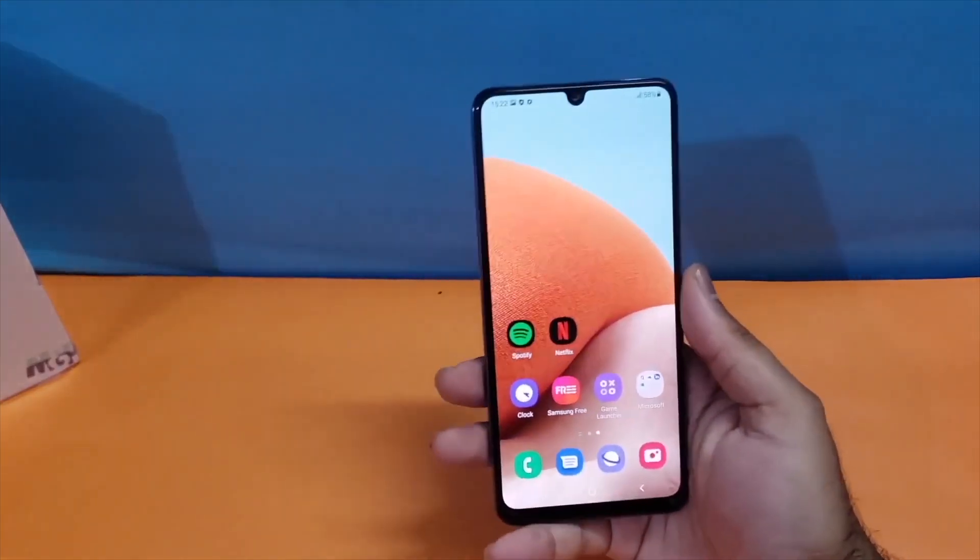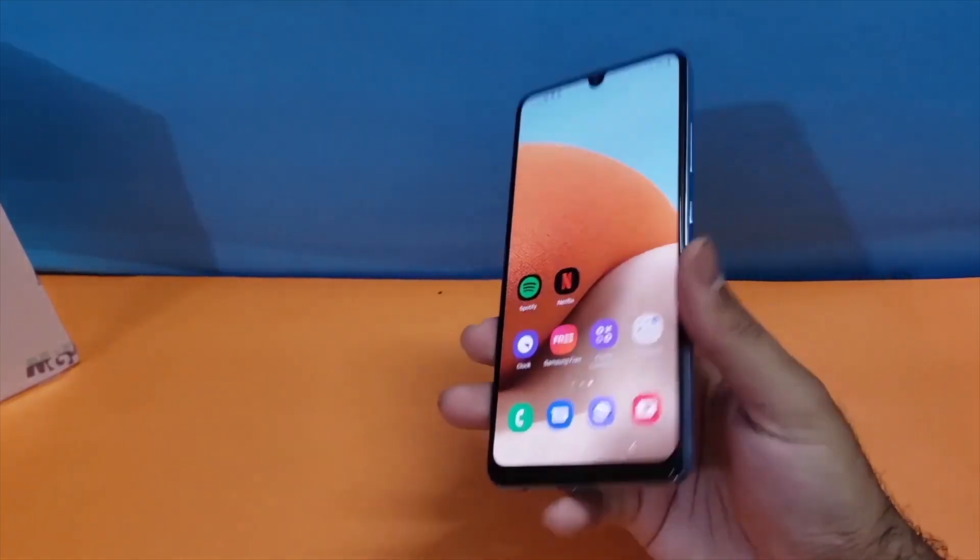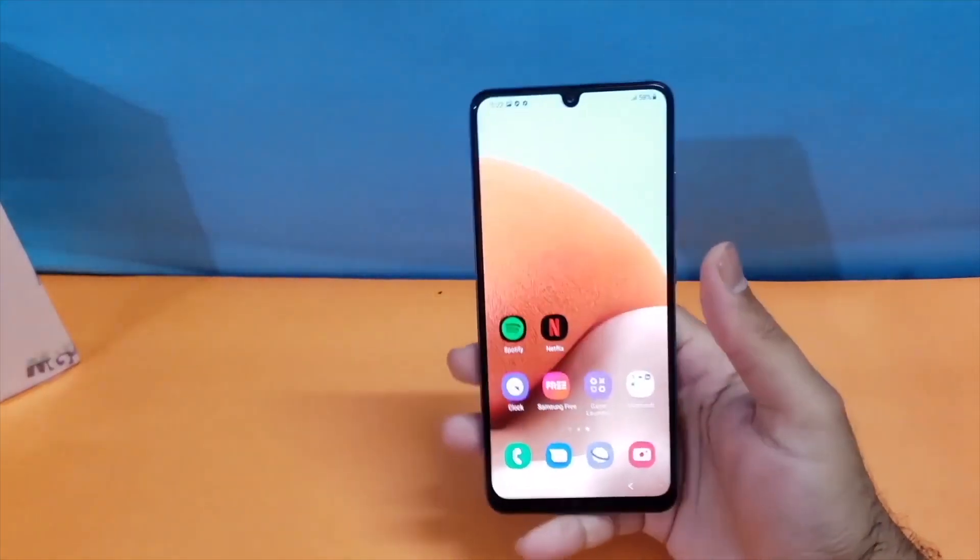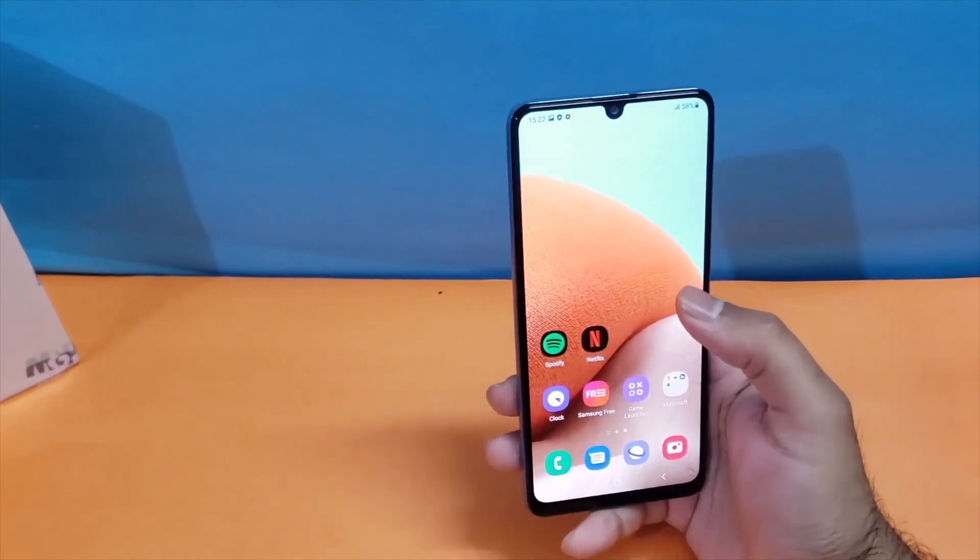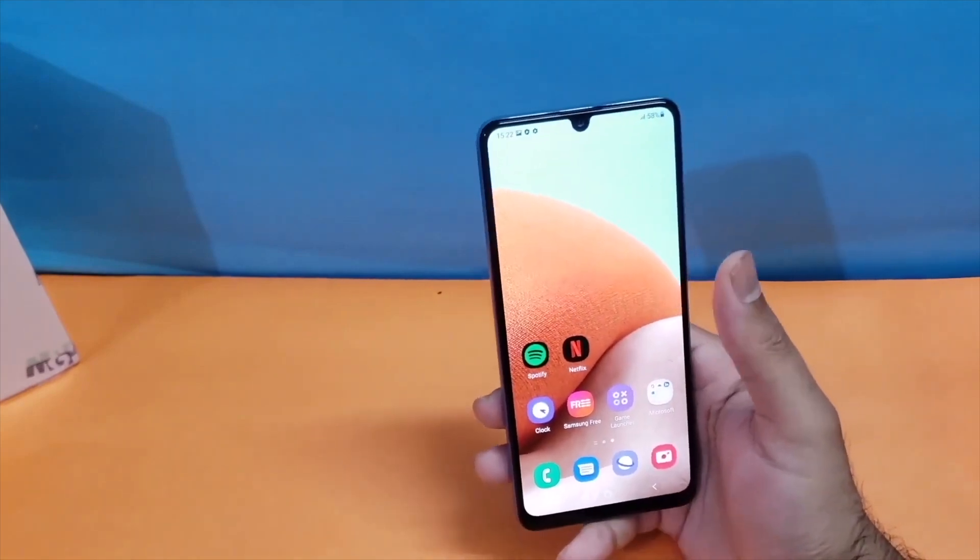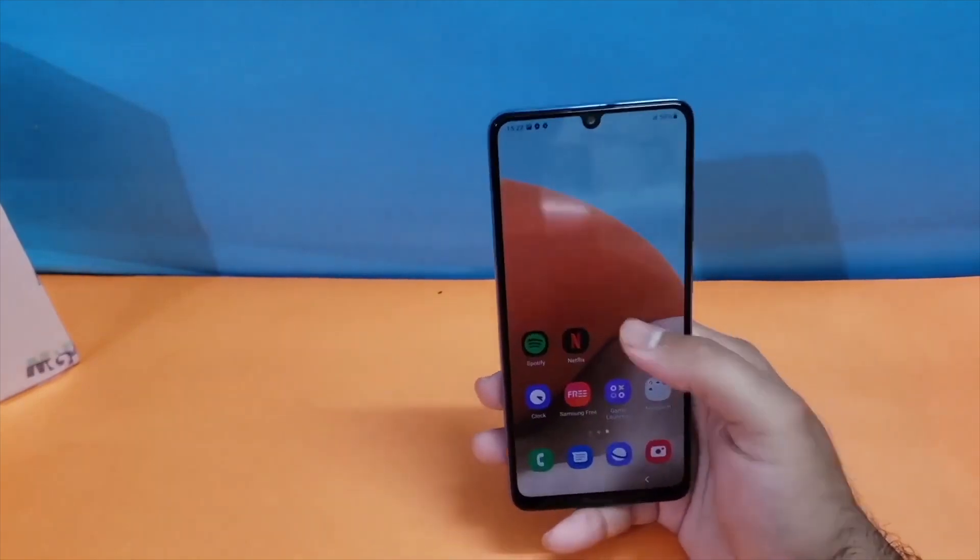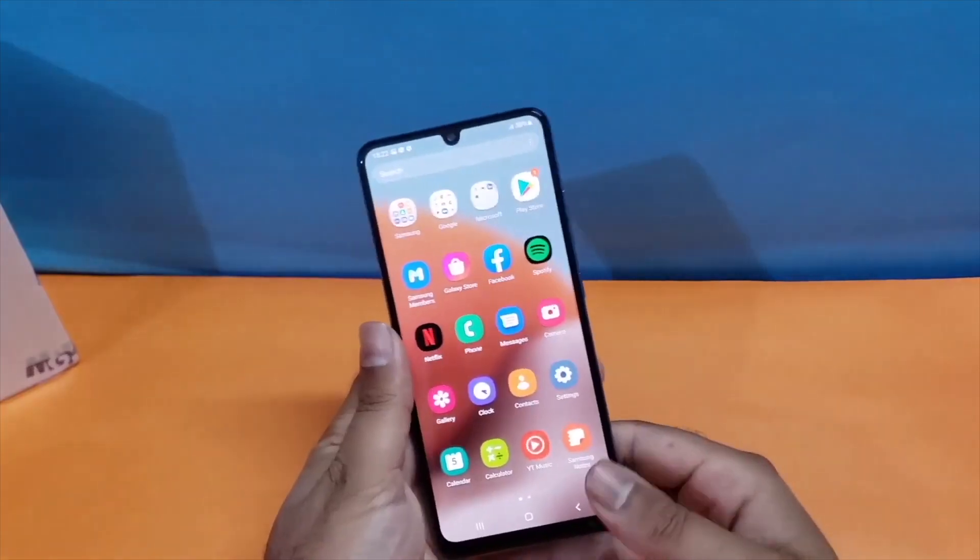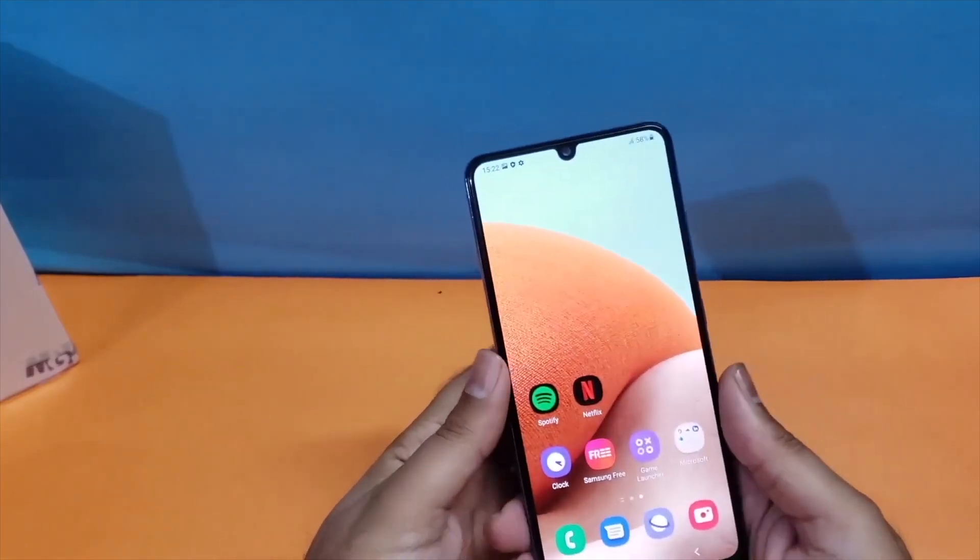Hey what's up guys, welcome back to another video. In this video we're going to discuss two different methods through which you can take a screenshot on your Samsung Galaxy A26 5G. Let's begin.